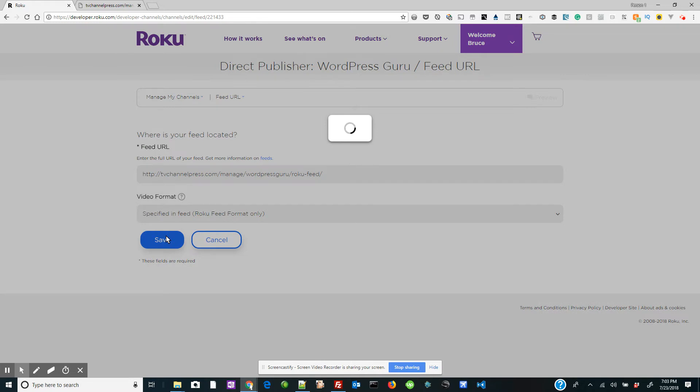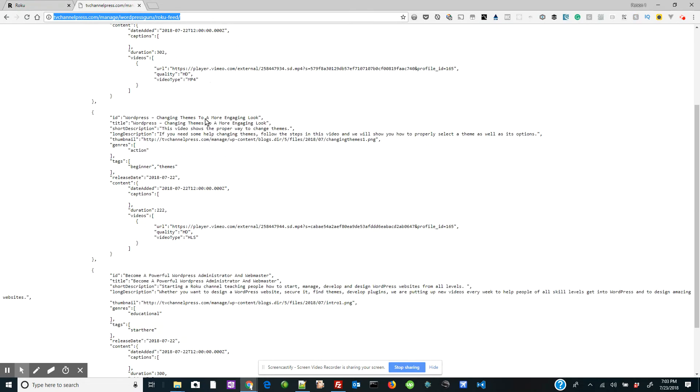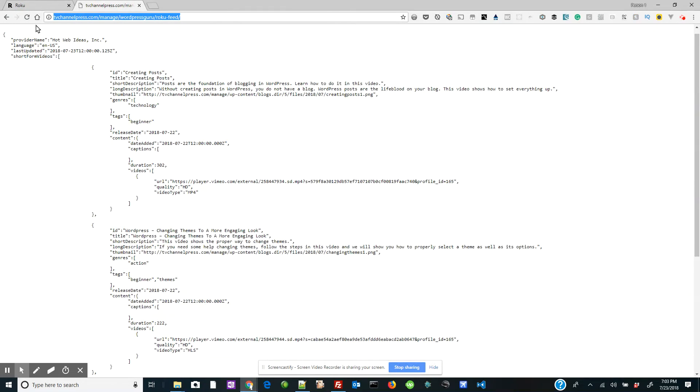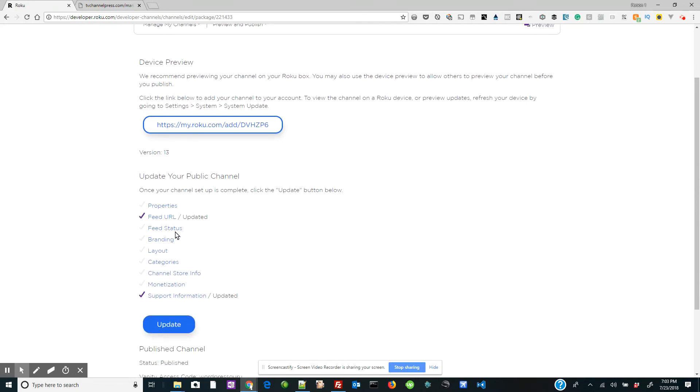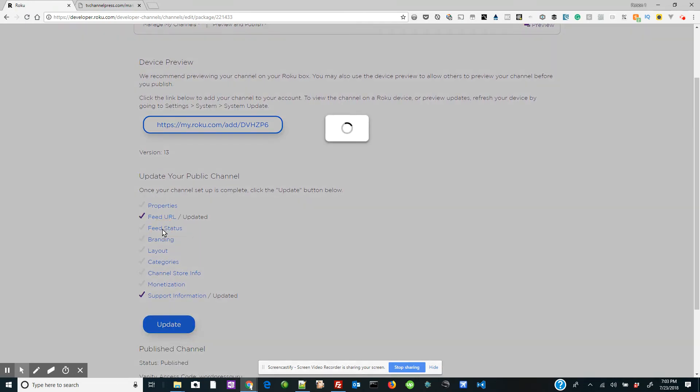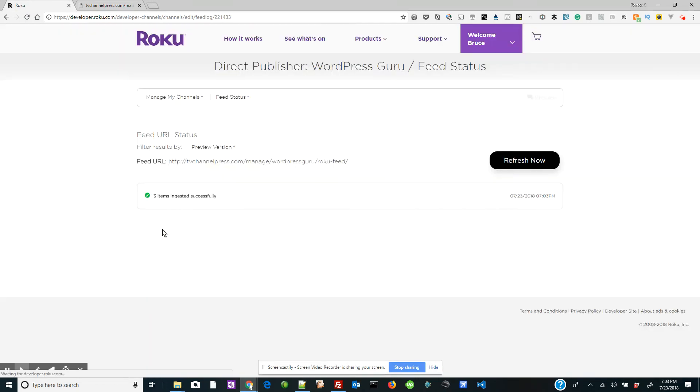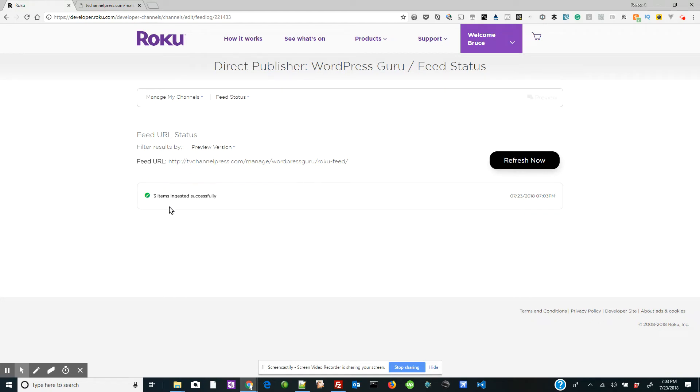Now we want to make sure the video formats are specified in Feed and we're going to save. It's going to go through a process called ingesting. It's going to ingest all the information from your feed. Now once that happens, you want to go to feed status and click on feed status and you want to make sure that you get a green circle with a white check mark. This means that you have three items or whatever items you have in your feed, they're ingested successfully.